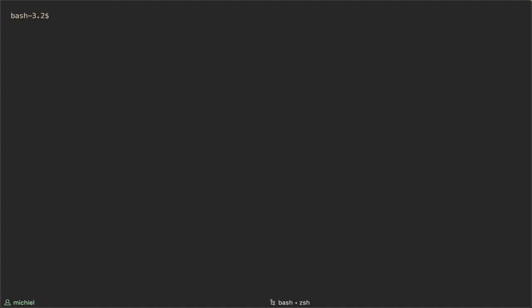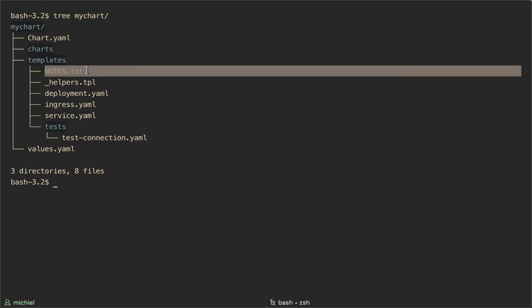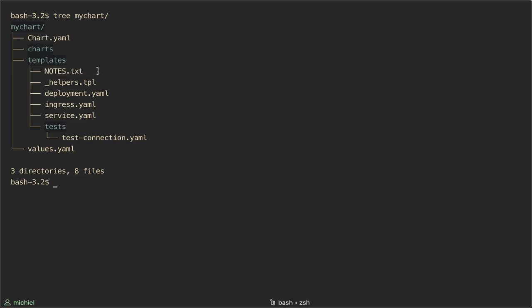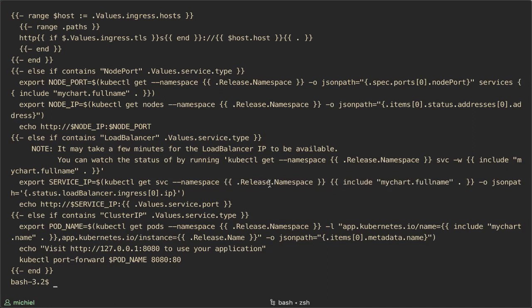I want to quickly mention the notes text file in this context. This file contains the text that is shown after a successful deployment and also supports placeholders. This is the notes text template. As you can see it contains a lot of placeholders like release namespace and my chart full name, etc.